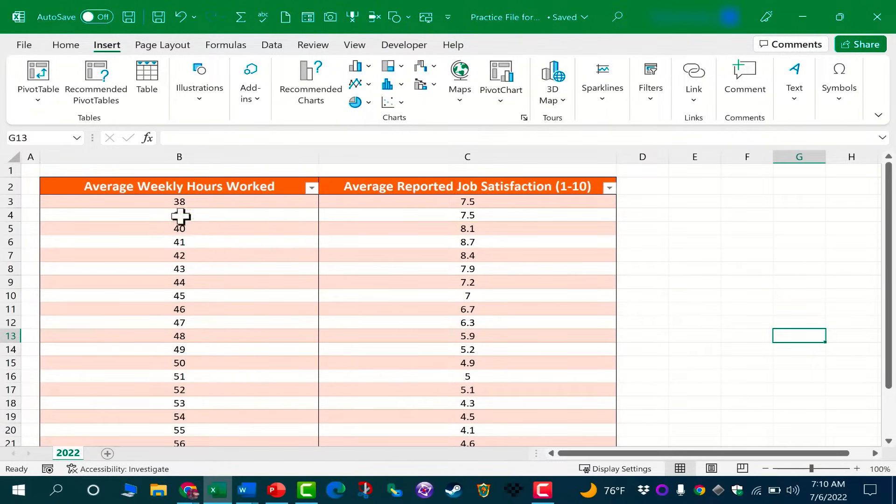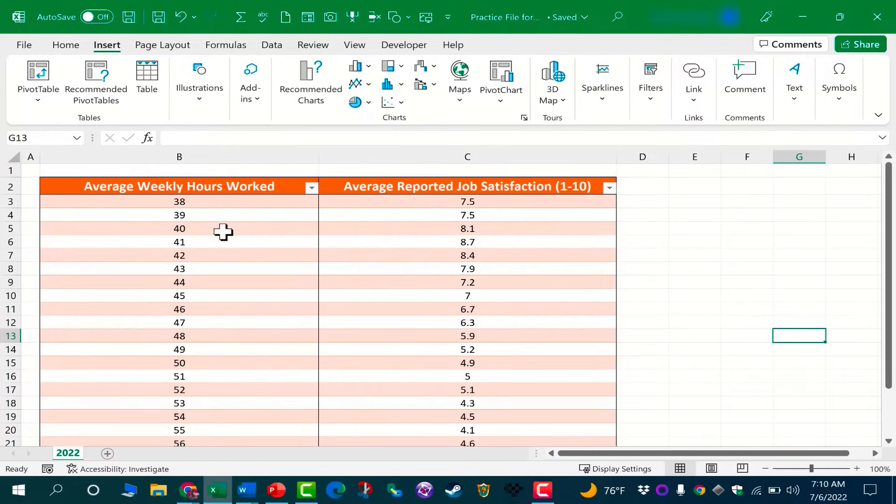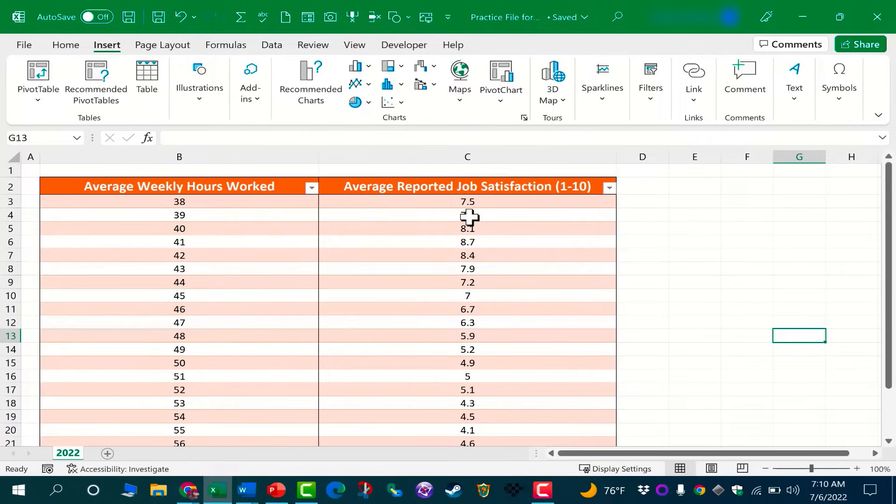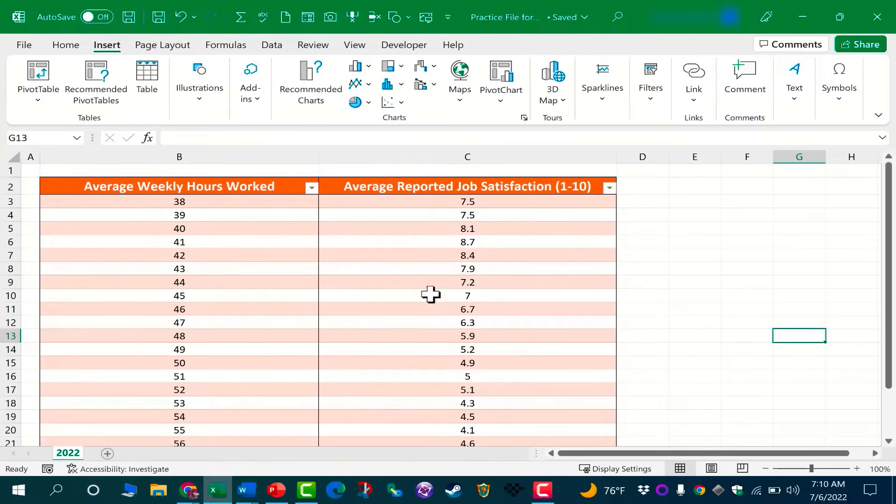We have here in column B the average weekly hours worked by a group of people, and here in column C we have the average reported job satisfaction from 1 to 10 for the same group of people.